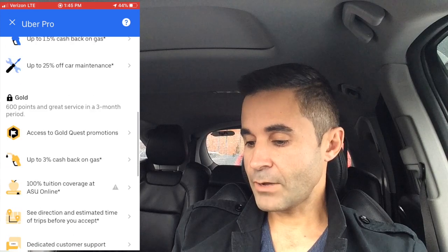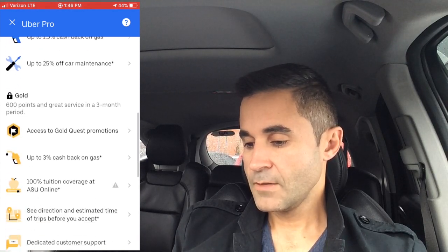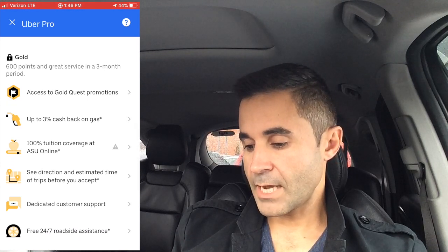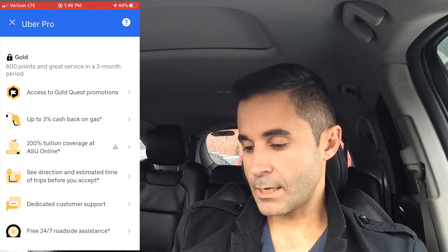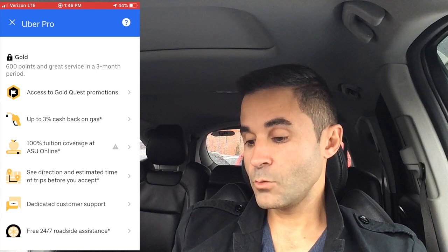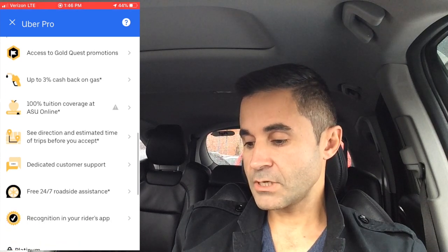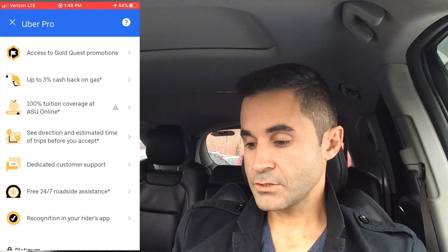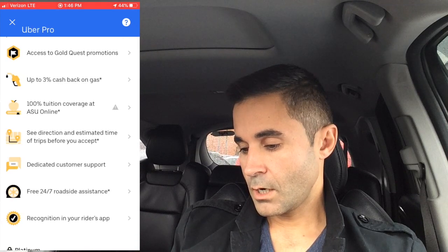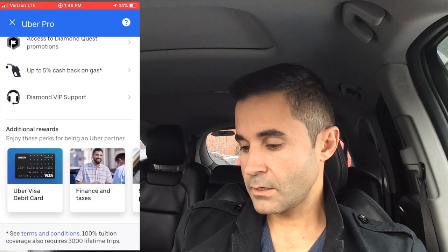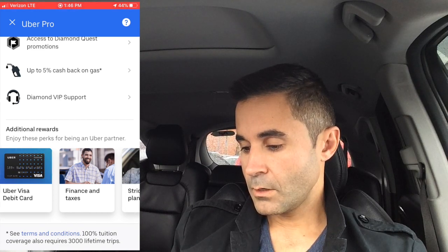Even at Gold you get 25% off maintenance, but you're only getting 3% back on gas — though the Lyft debit card gives 5% cash back on gas, which is why I'm considering getting that. At Gold, quest promotions increase, and you also get 100% tuition coverage at ASU Online. There's also a feature at Gold to see the direction and estimated time of trips before you accept — previously you could only see the duration. Free 24/7 roadside assistance is also a Gold perk.